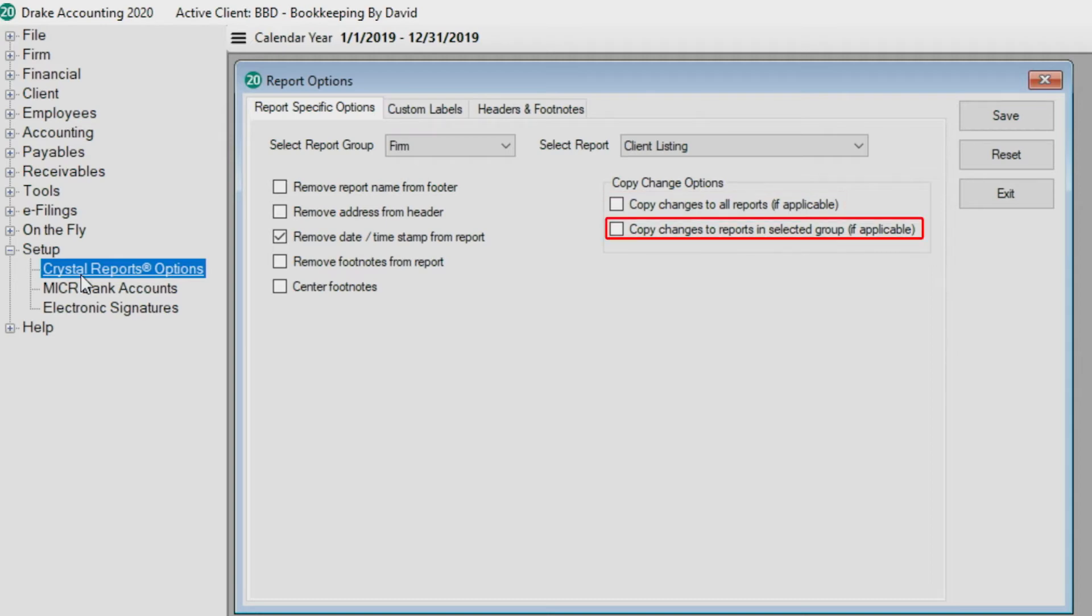Copy changes to reports in selected group, if applicable, will apply the changes to only the reports in that group.